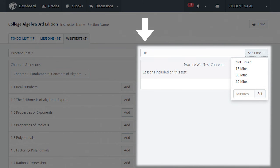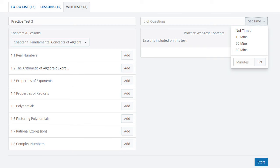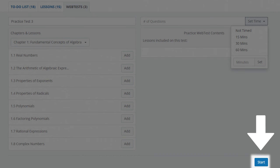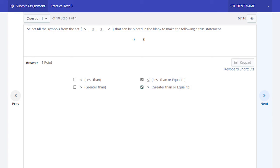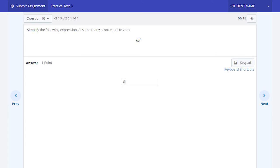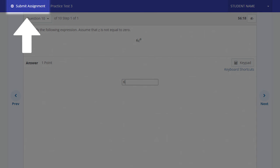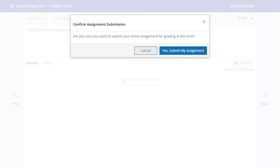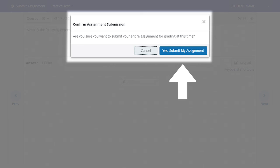In the top right, enter the number of questions in the Number of Questions box. To the right of this box, select the Set Time drop-down menu to choose how you'd like to be timed for this practice test. You can either select not timed, select 15, 30, or 60 minutes, or enter a custom number of minutes and select Set. Finally, select Start in the bottom right to begin your practice test. Enter your answers to each question, navigating the same way you would in an assigned web test. Upon completion, select Submit Assignment in the top left and confirm in the additional pop-up window.